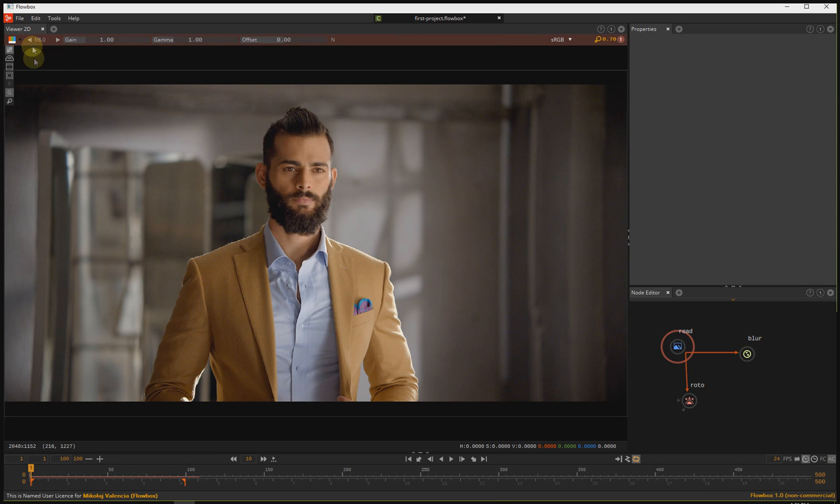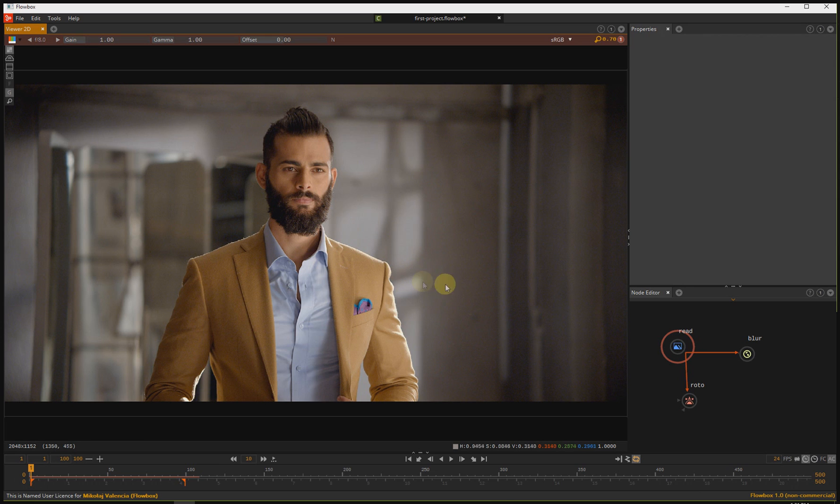This is our work area. Let's focus on the first view. This is our viewer. Here you can preview your image.